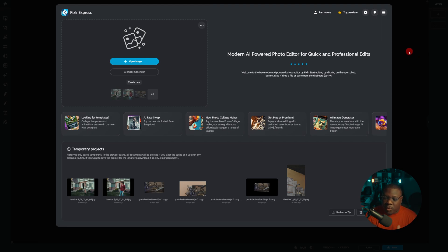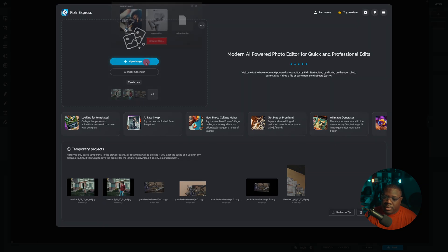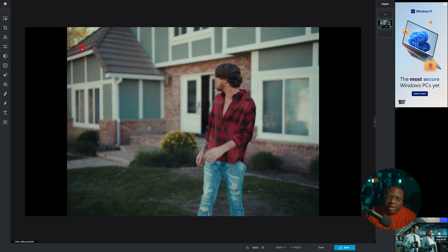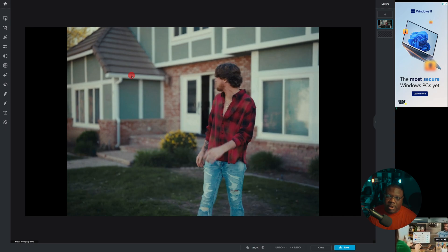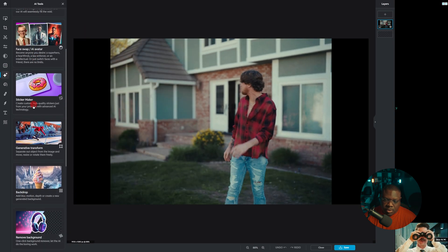Go to Pexler.com — the website is free to use. It's a Photoshop alternative, though the AI isn't quite as good as Photoshop. It does require a free account, so just sign up. Once in, hit Open Image, find the still that you exported. The black bars on the side are because the video is in a 4:3 ratio.